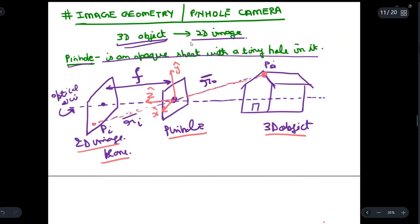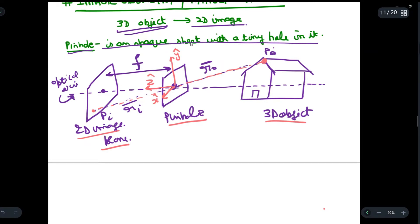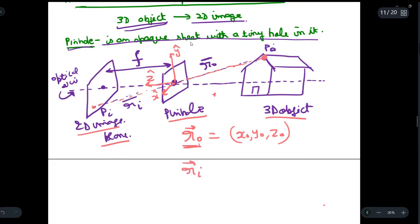Now we are going to find the relation between points on the image plane and on the 3D object. We write the coordinates of r_o as (x_o, y_o, z_o) — that is for the object plane. Similarly, the coordinates of r_i for the image plane are (x_i, y_i, f), where instead of z we use f, since f is the distance between the center of the image plane and the pinhole camera.